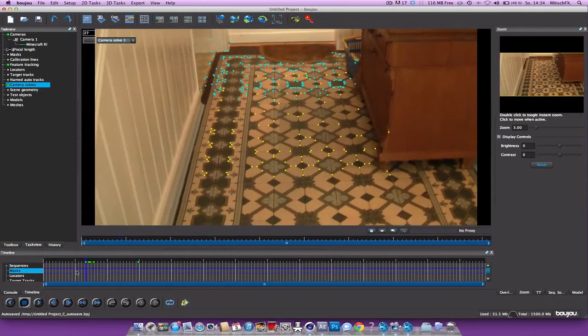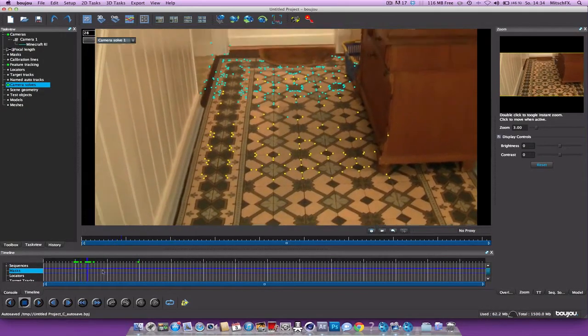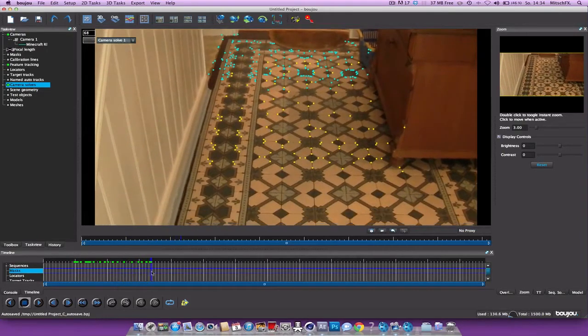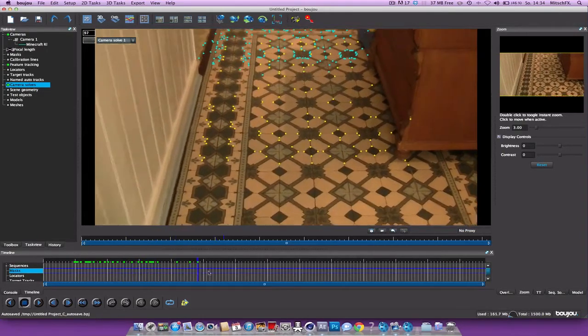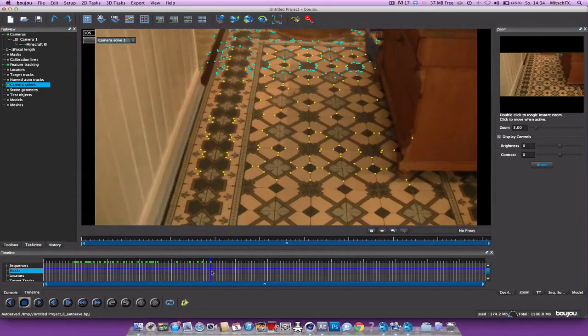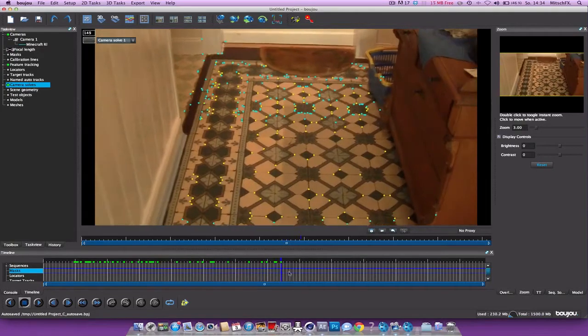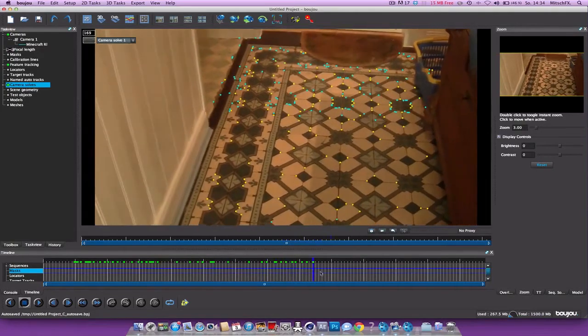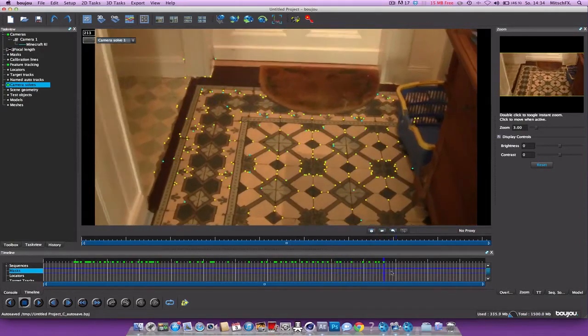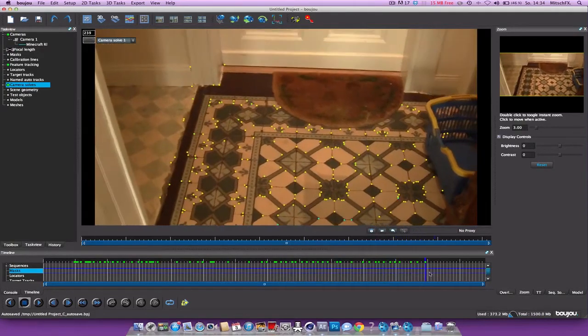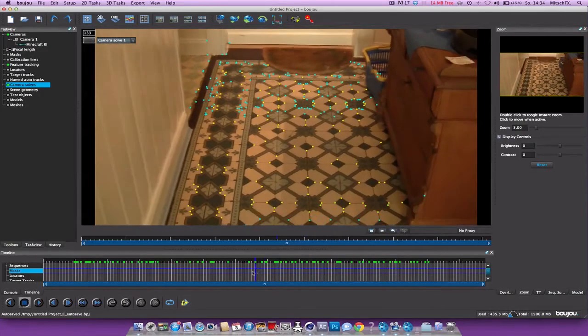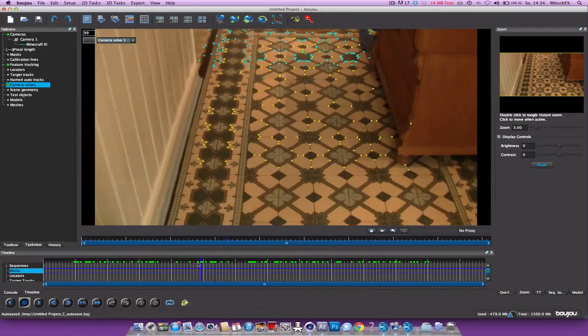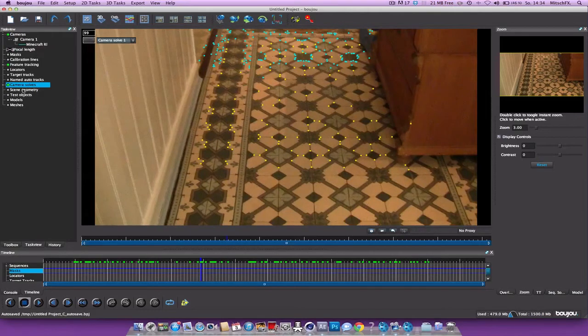So let's see. Yeah, they're sticking pretty well. And let's add some geometry to this scene.